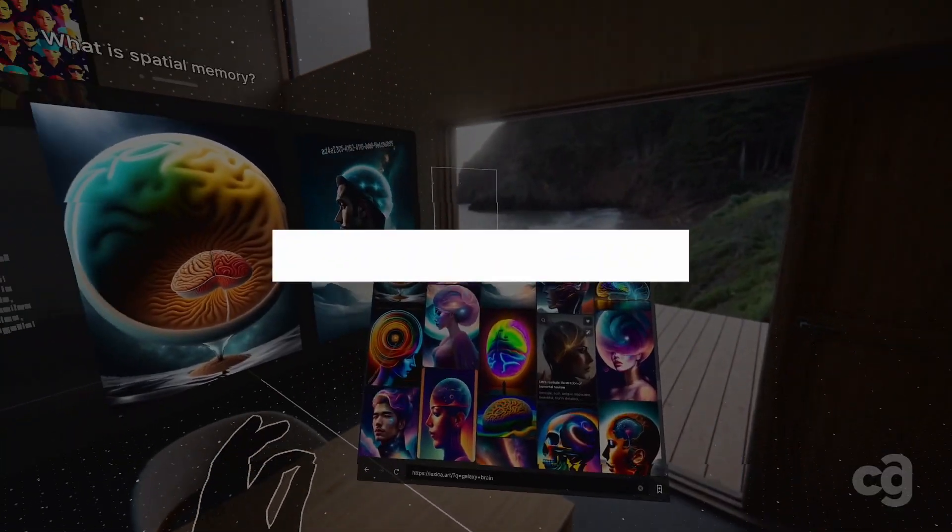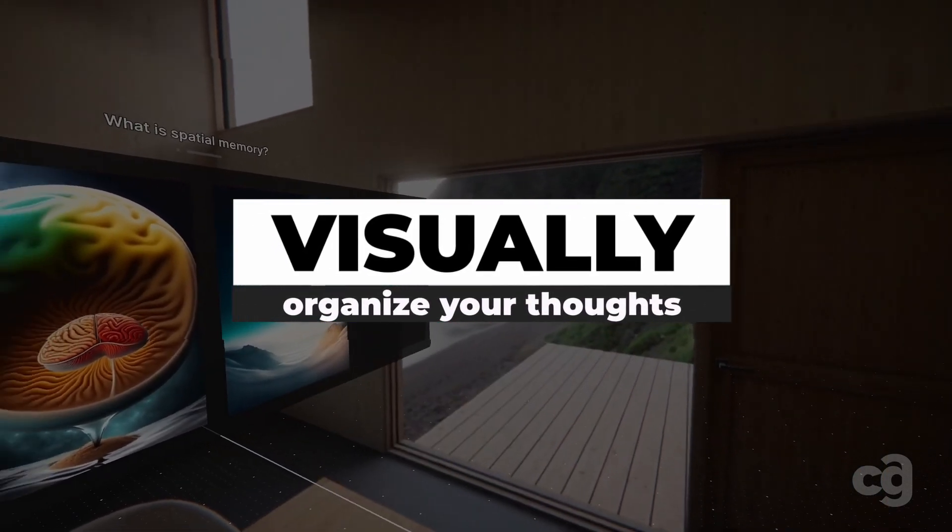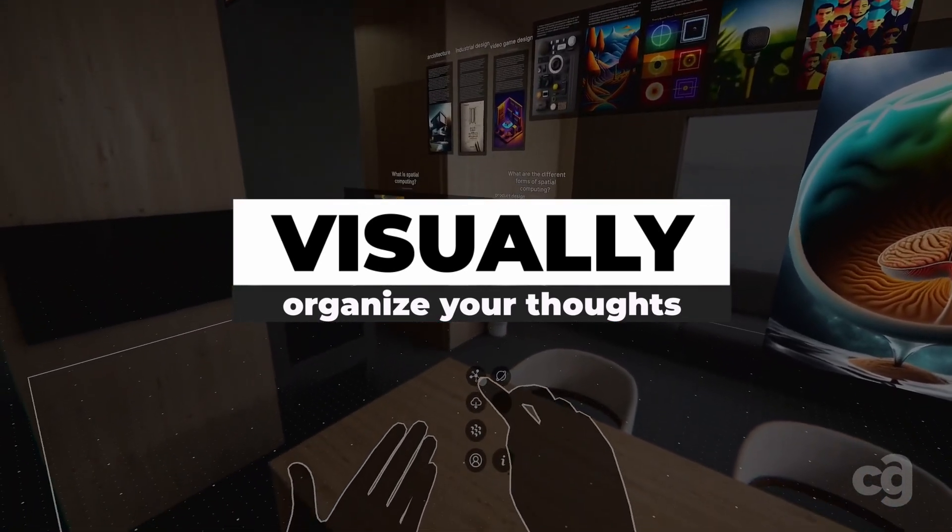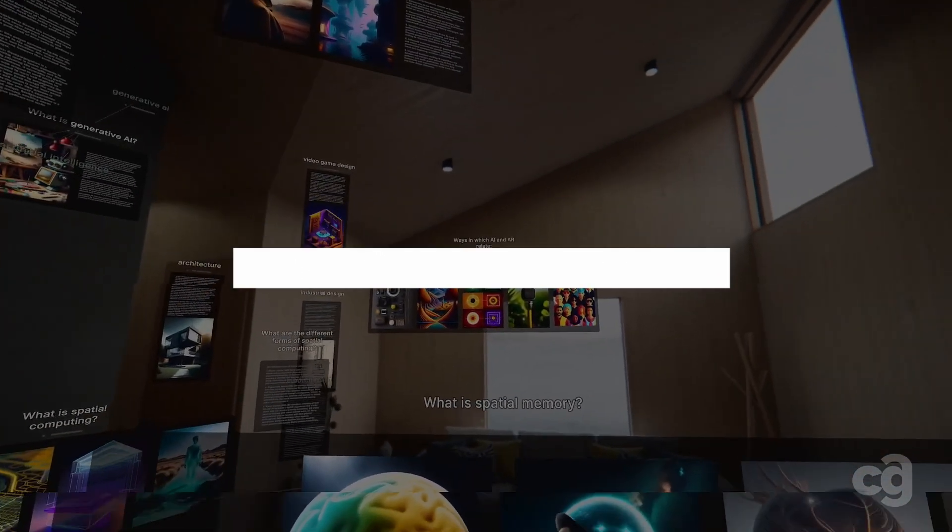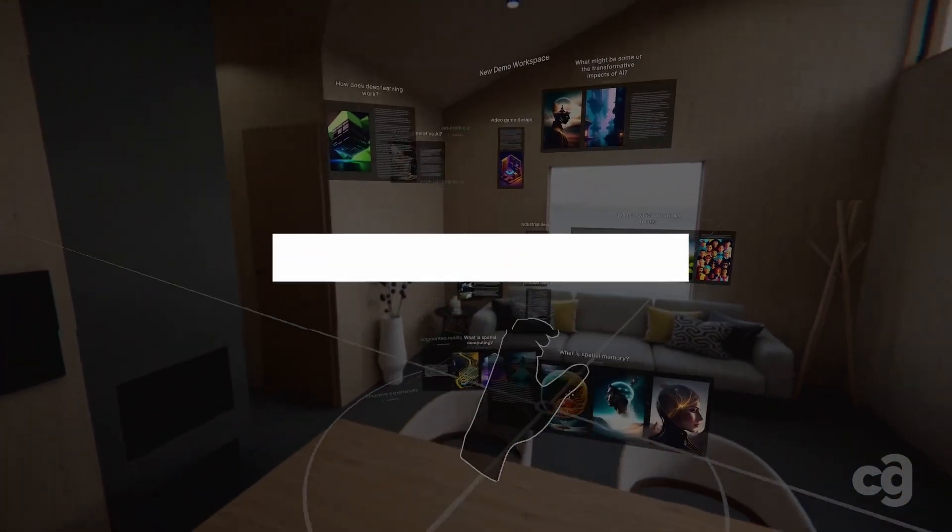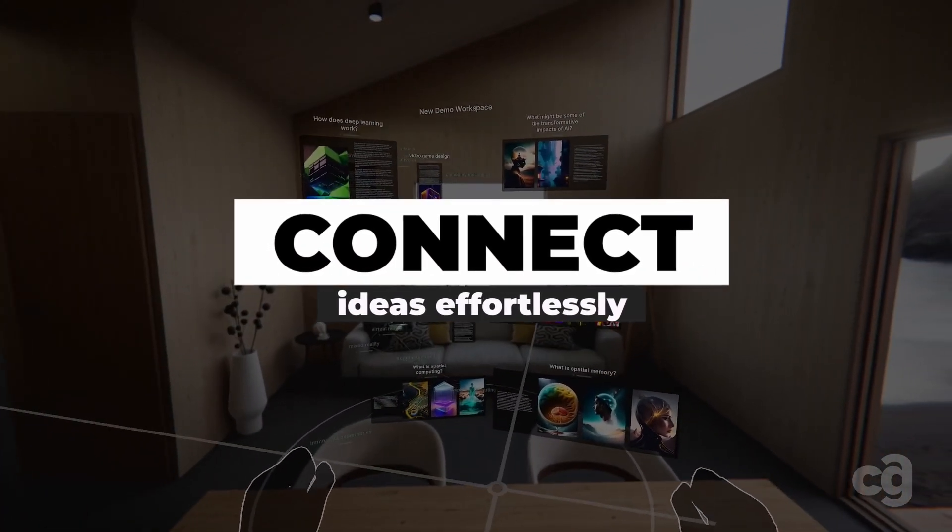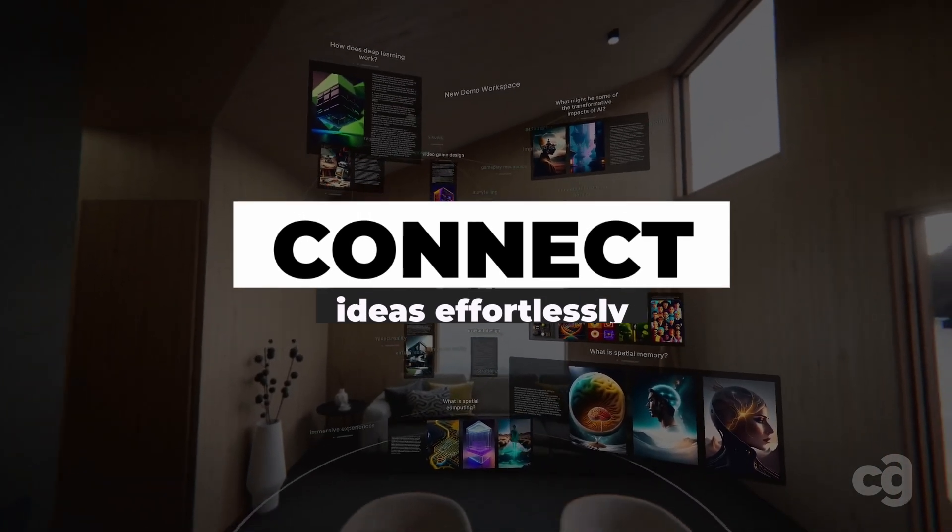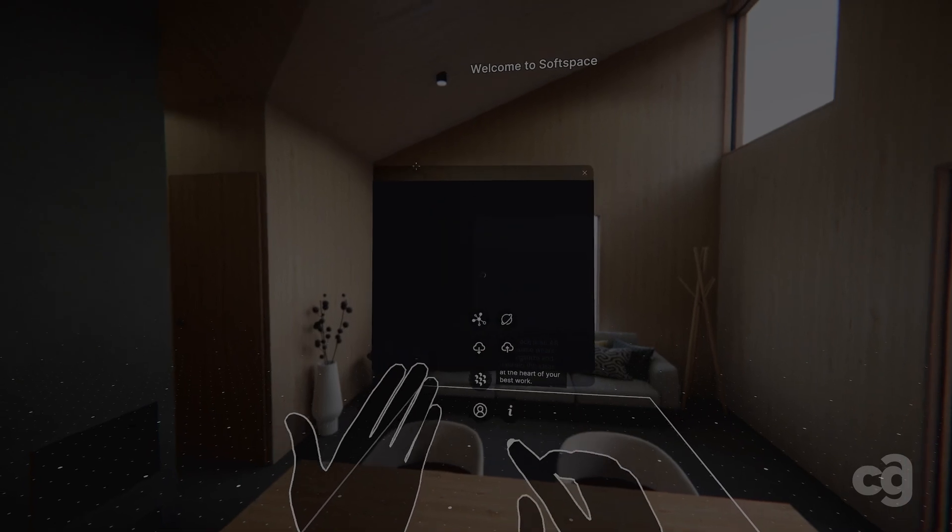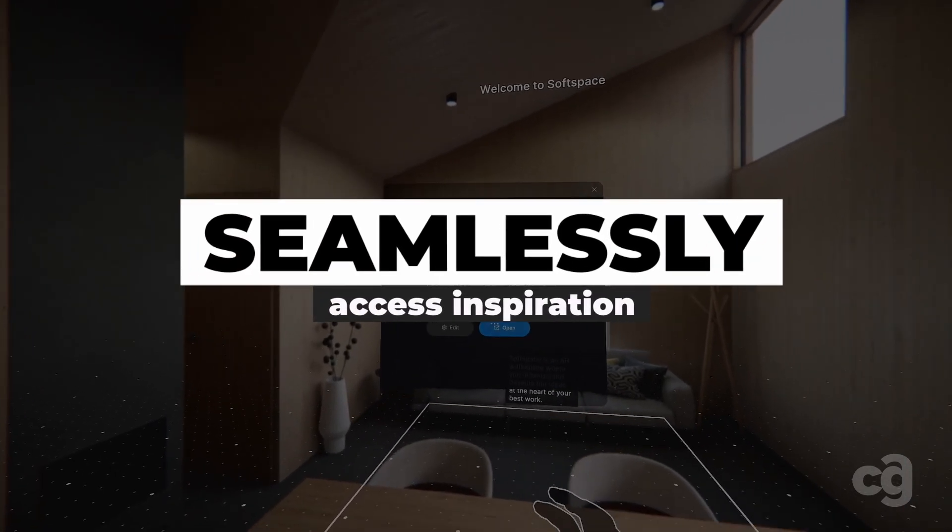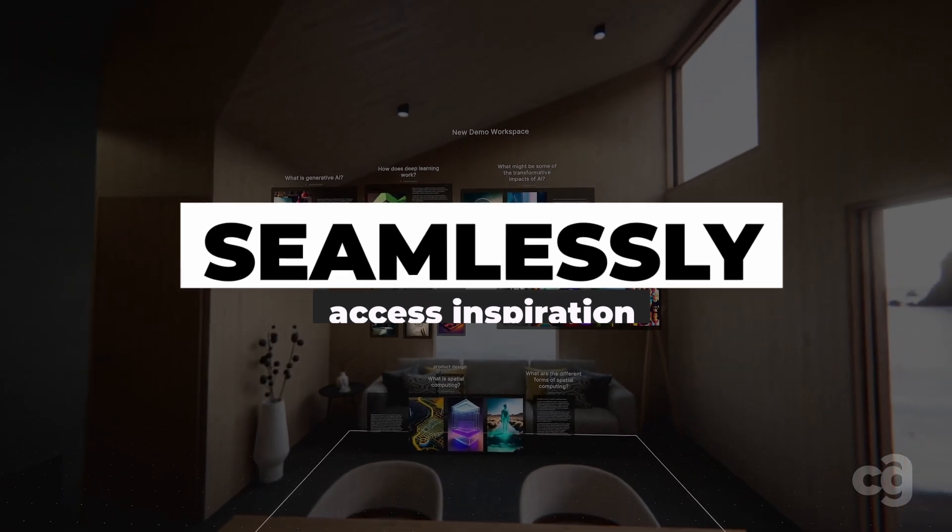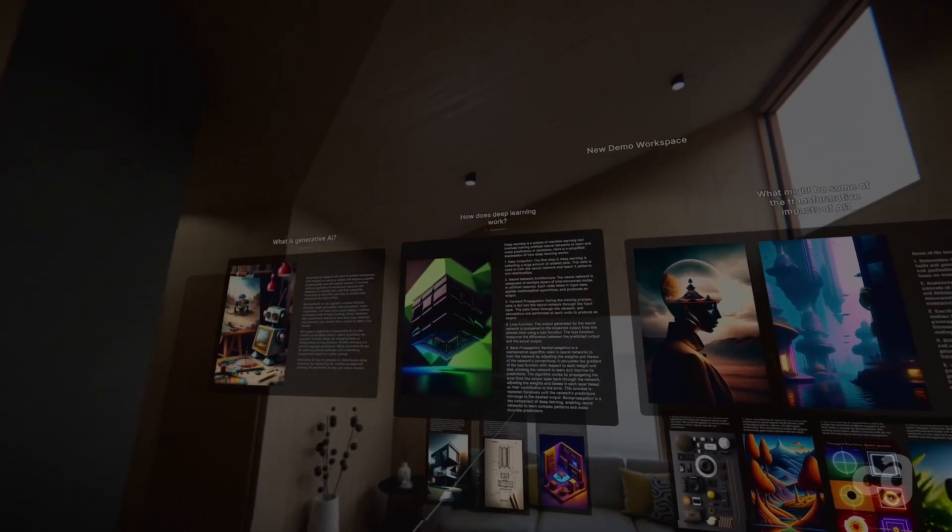Visually organize your thoughts. Arrange notes, images, and websites in the AR space, creating a dynamic environment for brainstorming and knowledge organization. Connect ideas effortlessly. Draw visual connections between related concepts, fostering deeper understanding and smoother idea flow. Seamlessly access inspiration. Search the web directly within the AR workspace, integrating external sources into your workflow.